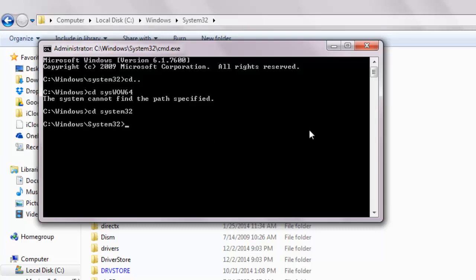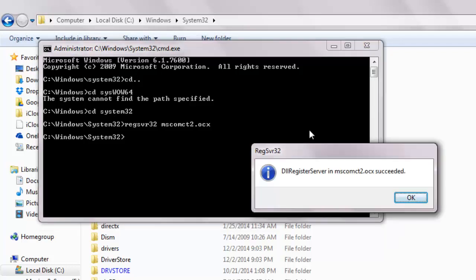Then type regsvr32 and the file name mscomct2.ocx and hit enter. You should get a confirmation.